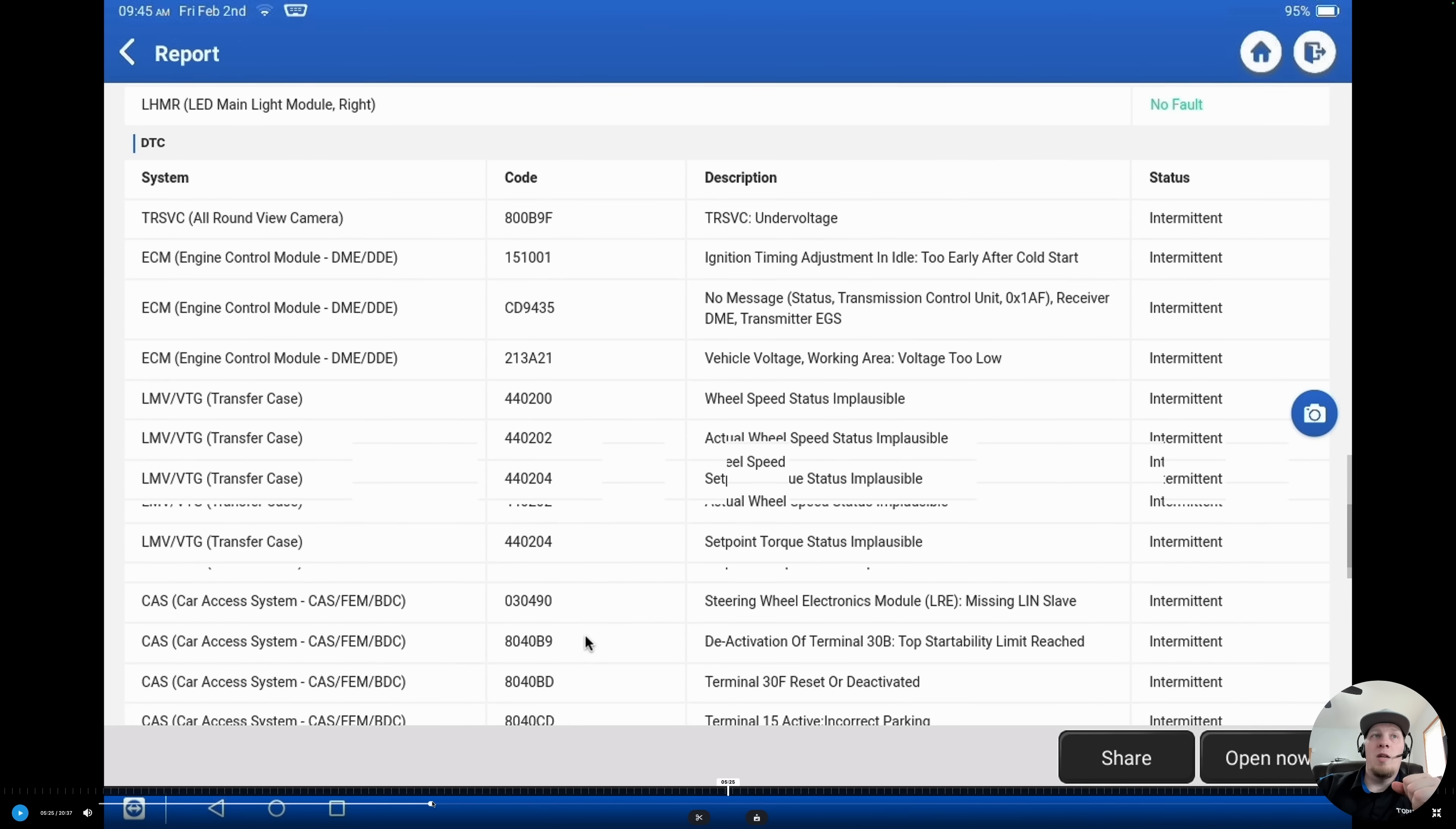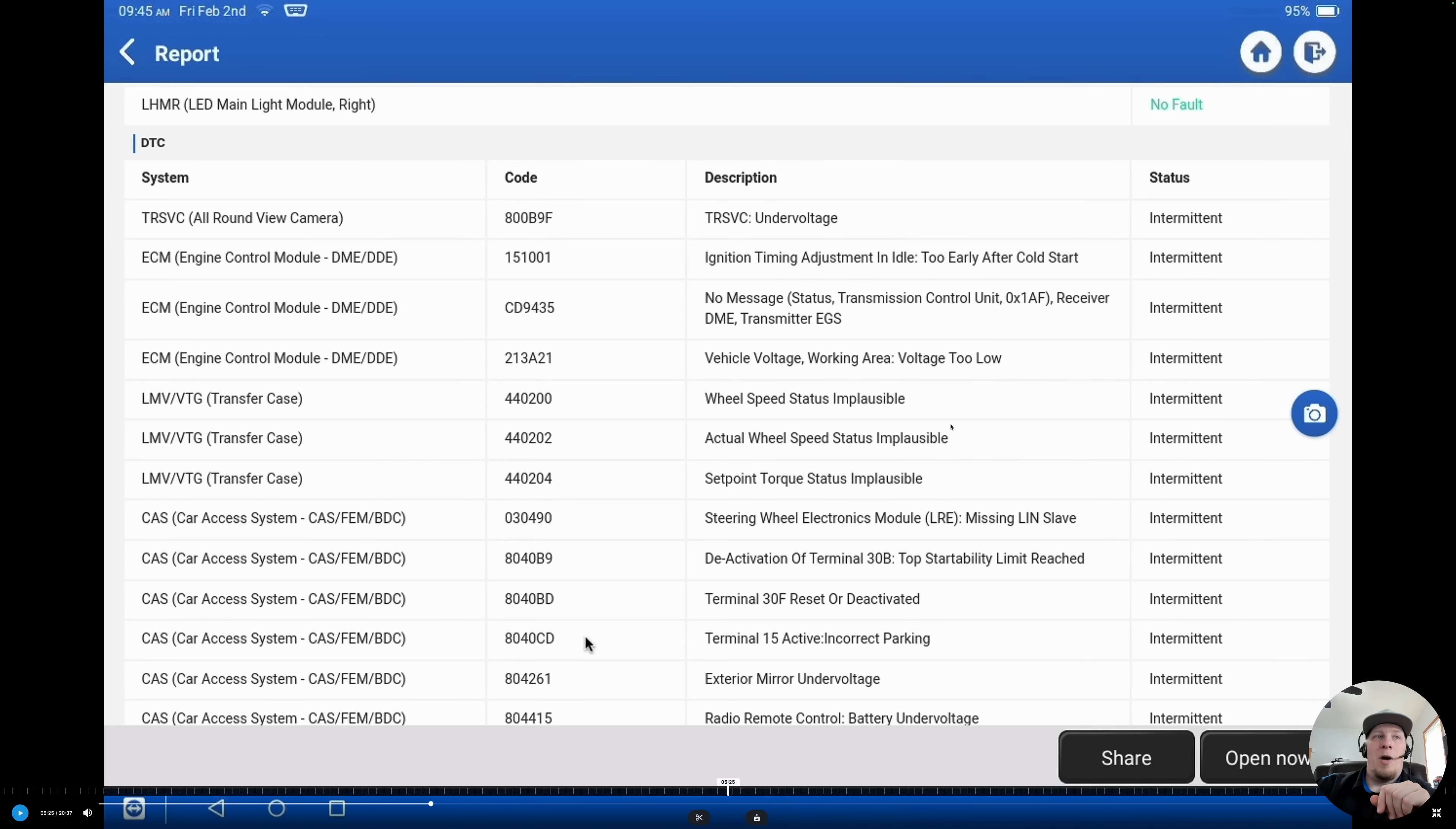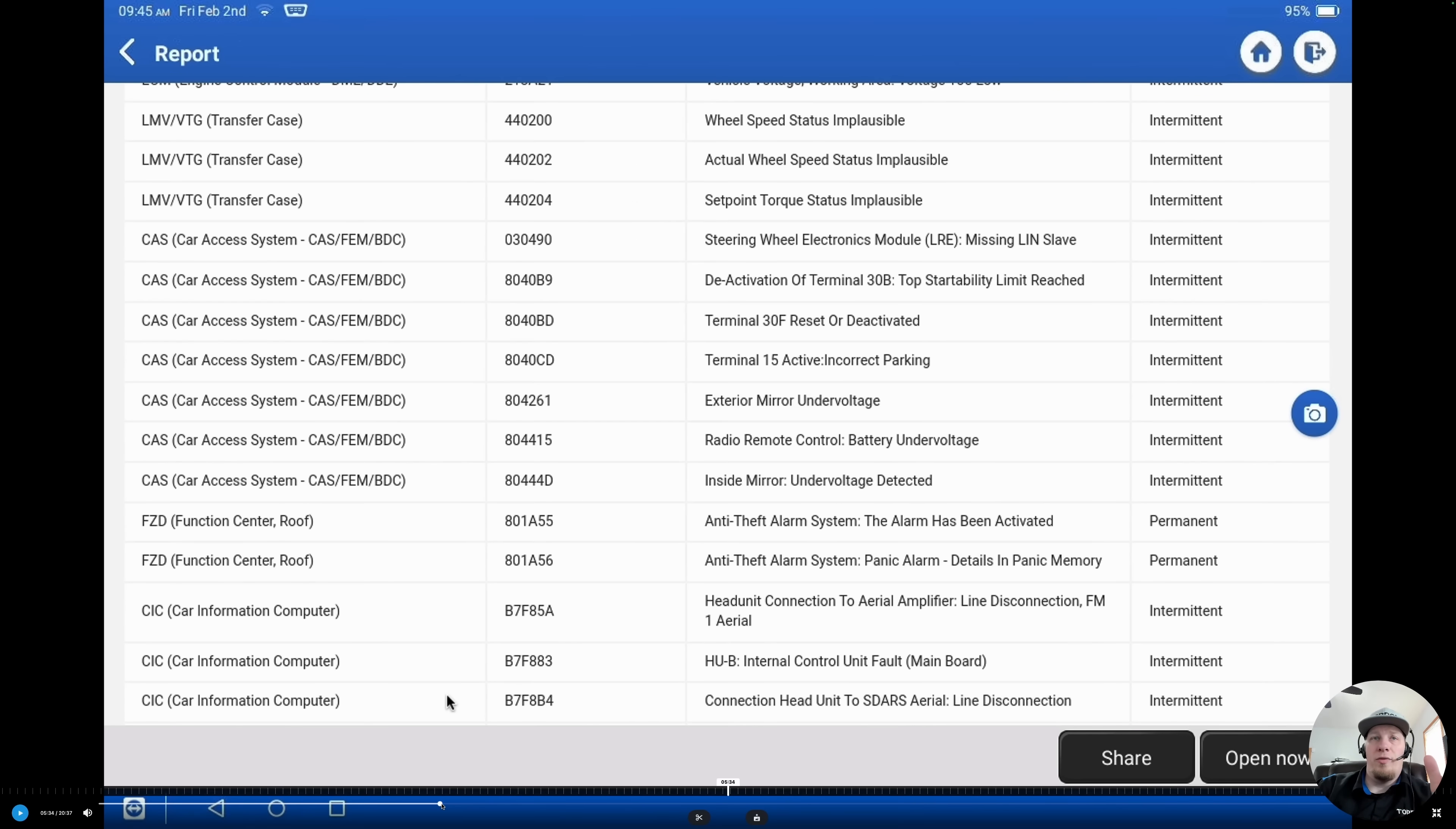We're going to scroll through here and you'll be able to see we have under voltage codes, implausible fault codes. Implausible fault codes could also be, you know, we've got wheel speed status implausible. That could be because we had low battery voltage and a module was not accurately communicating because its battery voltage supply was weak. We've got terminal 15 and terminal 30 issues. All voltage related fault codes that could be a direct result of a battery problem or a 12 volt electrical system problem.